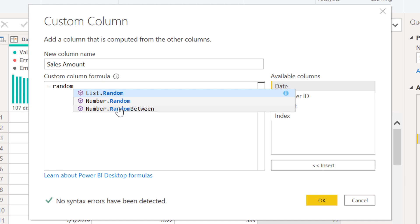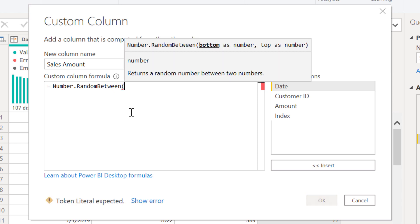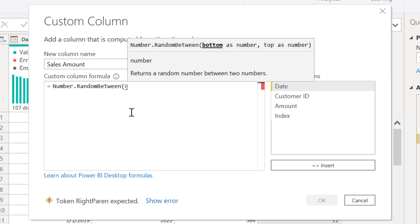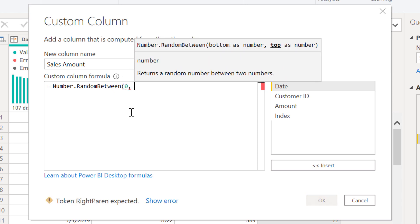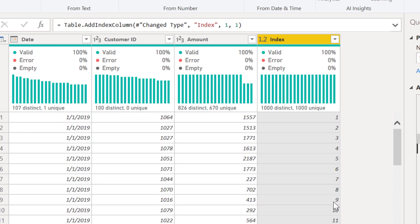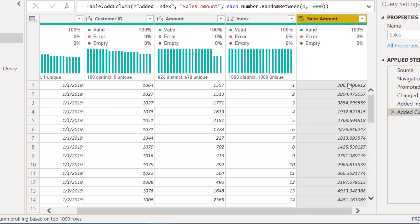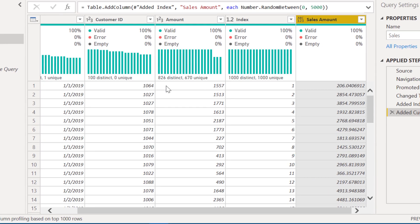And we're going to use RandomBetween because we talked about wanting to randomize a range between zero and 5000. And we just close that off, no syntax errors, and we just hit go. And you can see that we've got that random number.